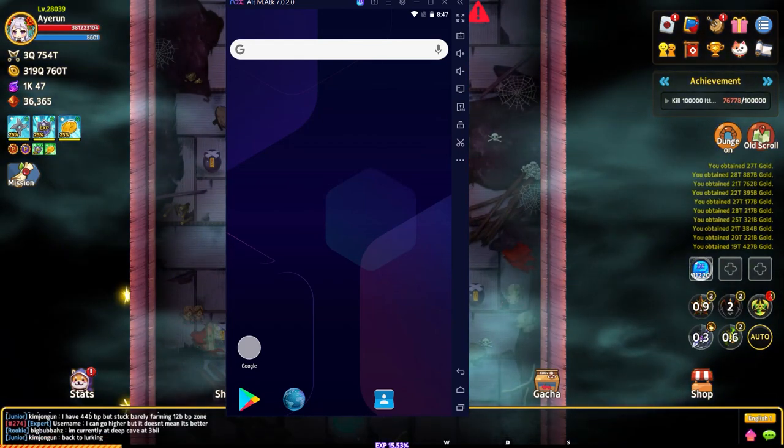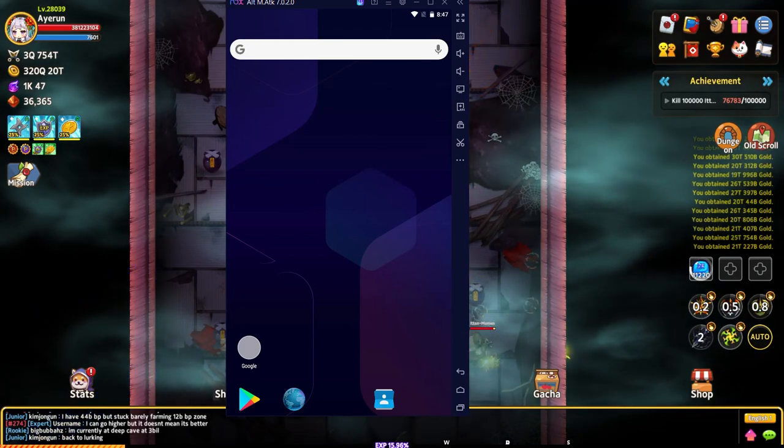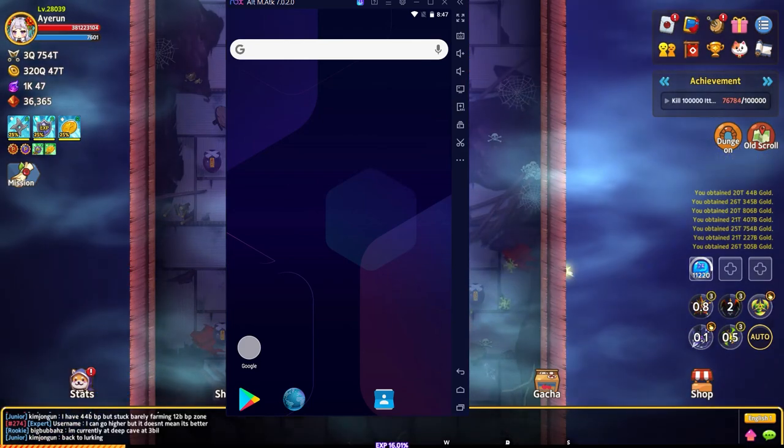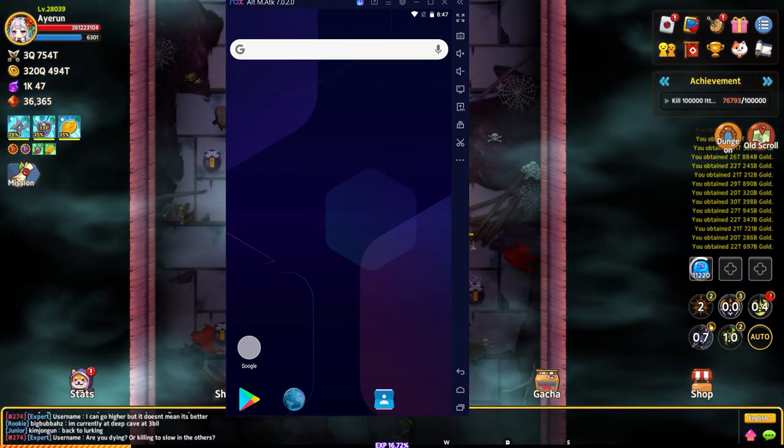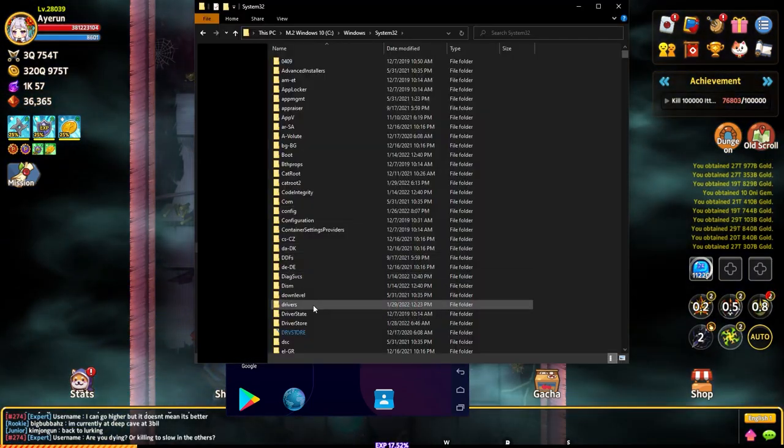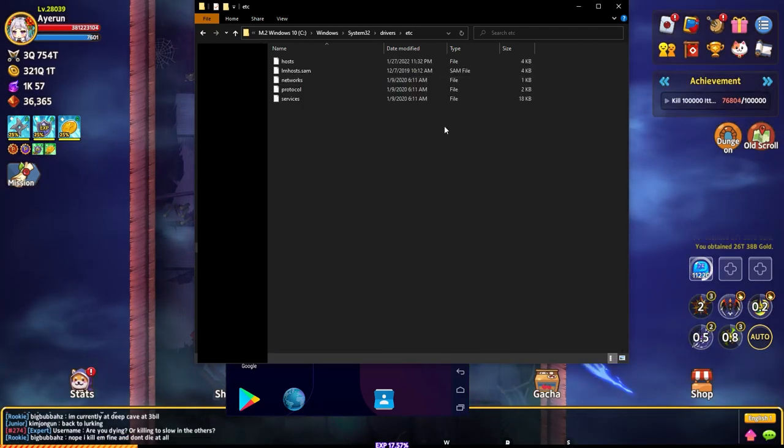What I do is go to my Windows folder, system32, then into my drivers folder, then into etc. Now I open up my host file.